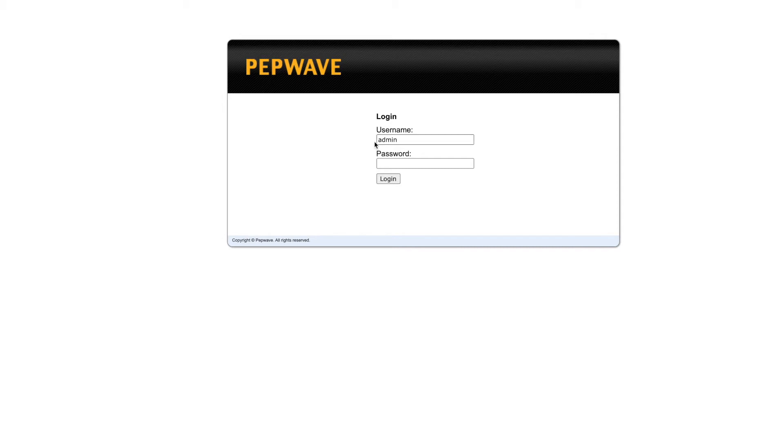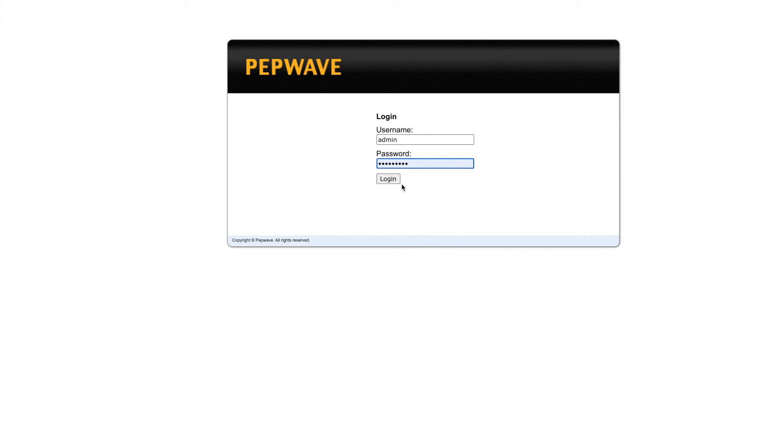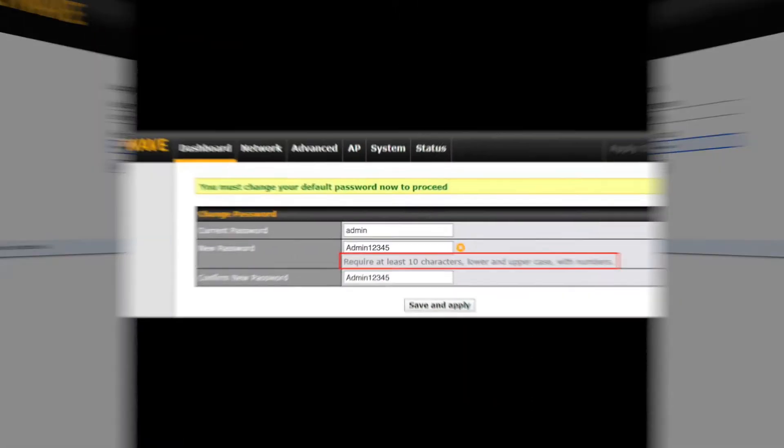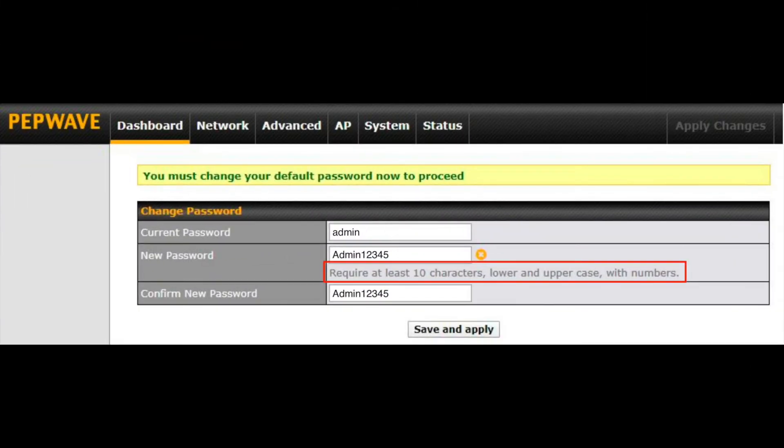Once you're there you'll login with the default username and password. Both of these are admin, all lowercase. Click login. For new users running firmware 8.1 or higher, you'll be prompted to change this default password before proceeding.